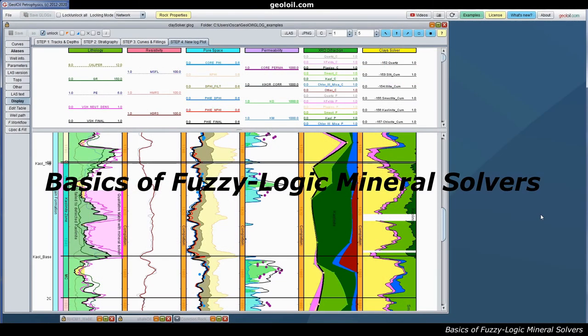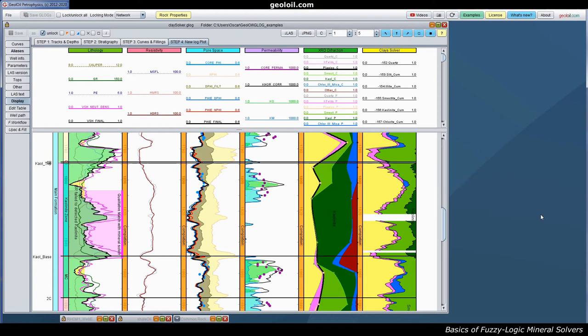Hello everyone, in this lesson we are about to cover how can we use geologic mineral solvers to differentiate minerals. So we are going to study three examples.